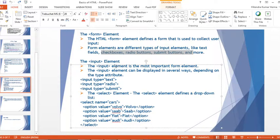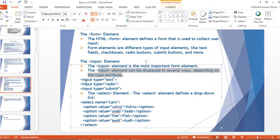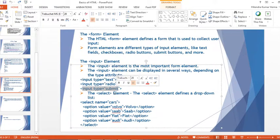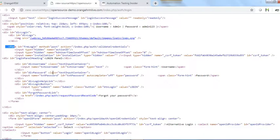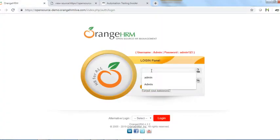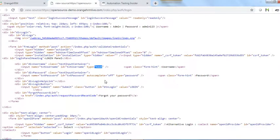The input element is the most important form element. It can be displayed in several ways depending on the 'type' attribute. For example, input type is 'text' for a text field, 'radio' for a radio button, and 'submit' for a submit button. Looking at the page source, the username field has type 'text', and the login button has type 'submit' — submit means clicking it submits the form and performs some action.